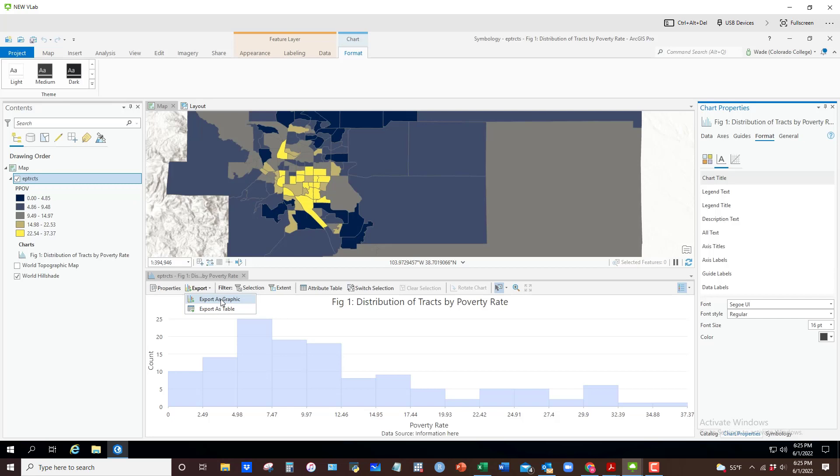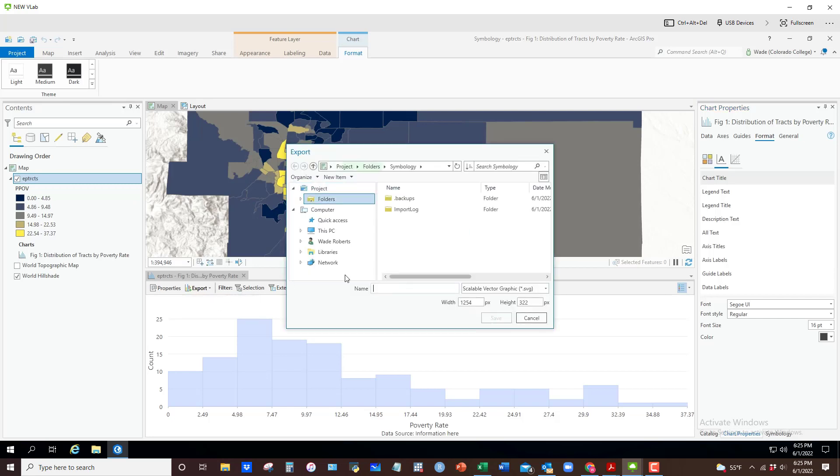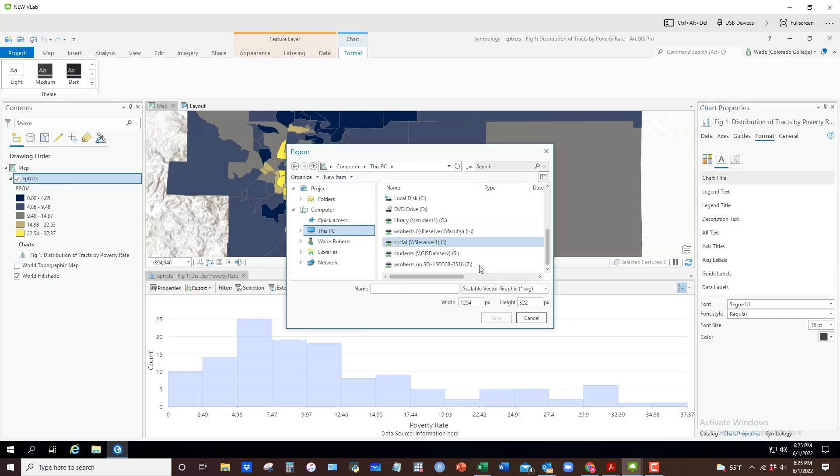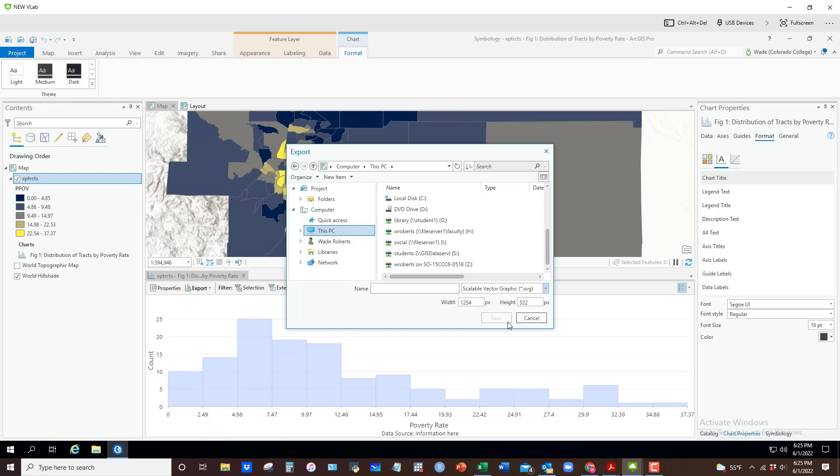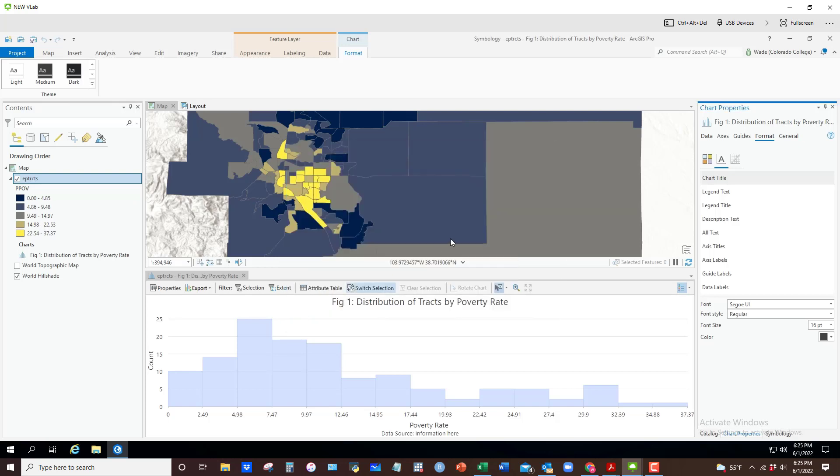Export as a graphic. You can navigate to your folder, S drive, and so on. Then you can save it and give it a name and save it as a PNG or JPEG. Those are, I usually use one or both of those.